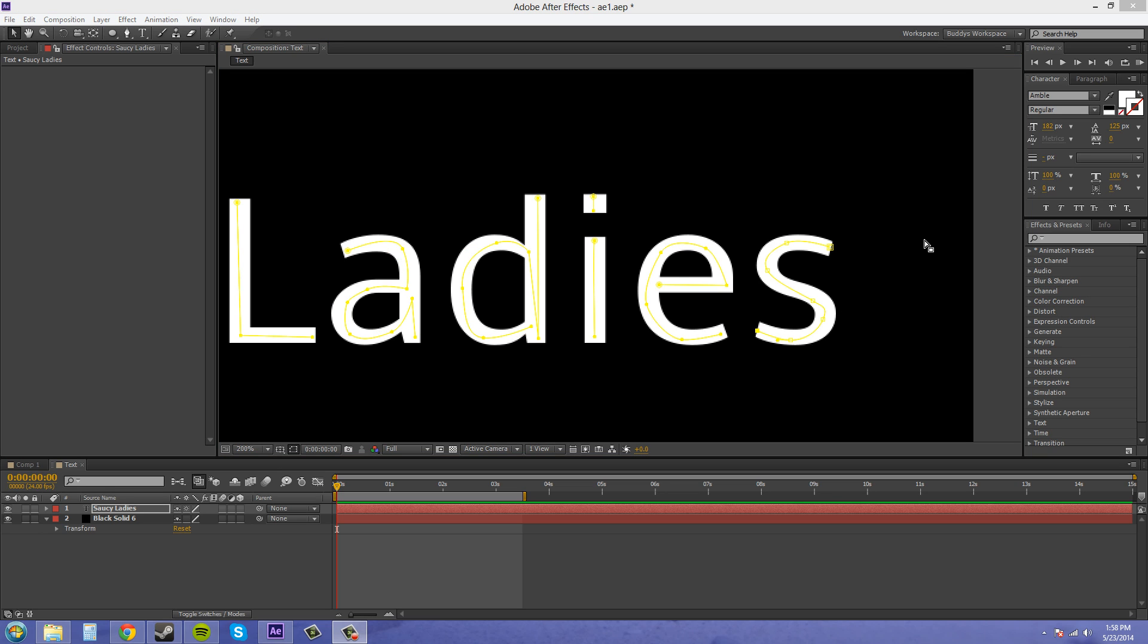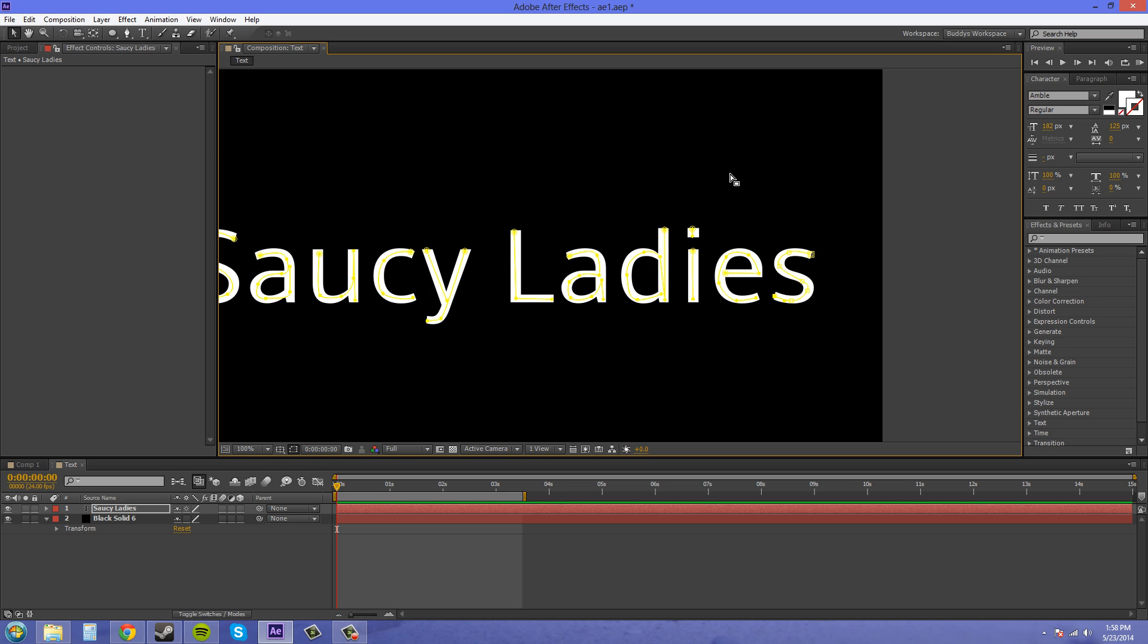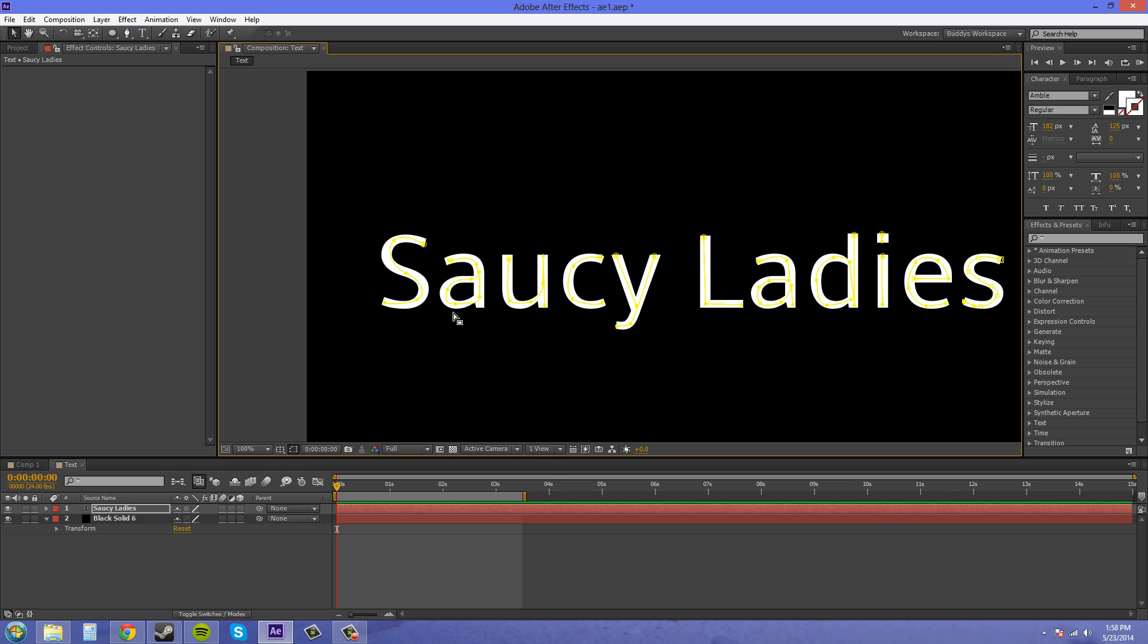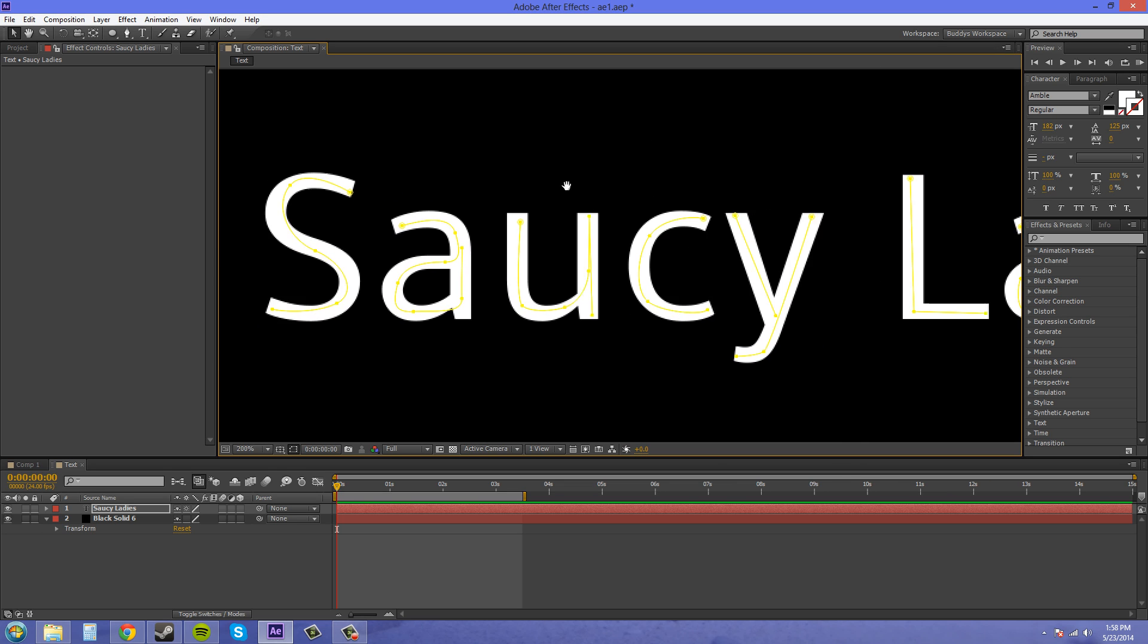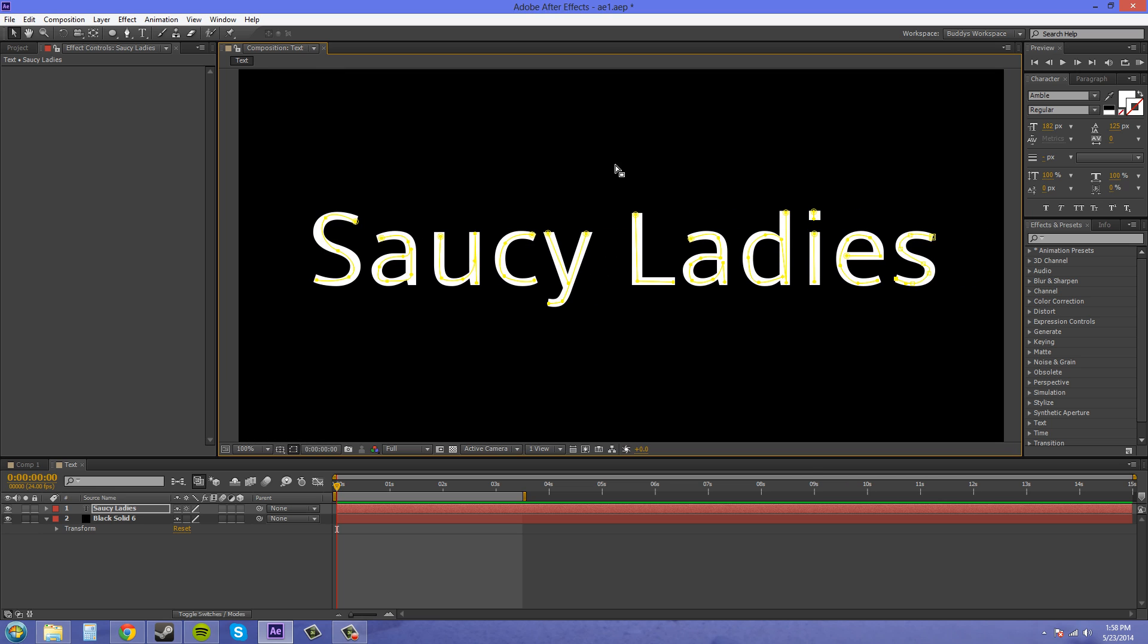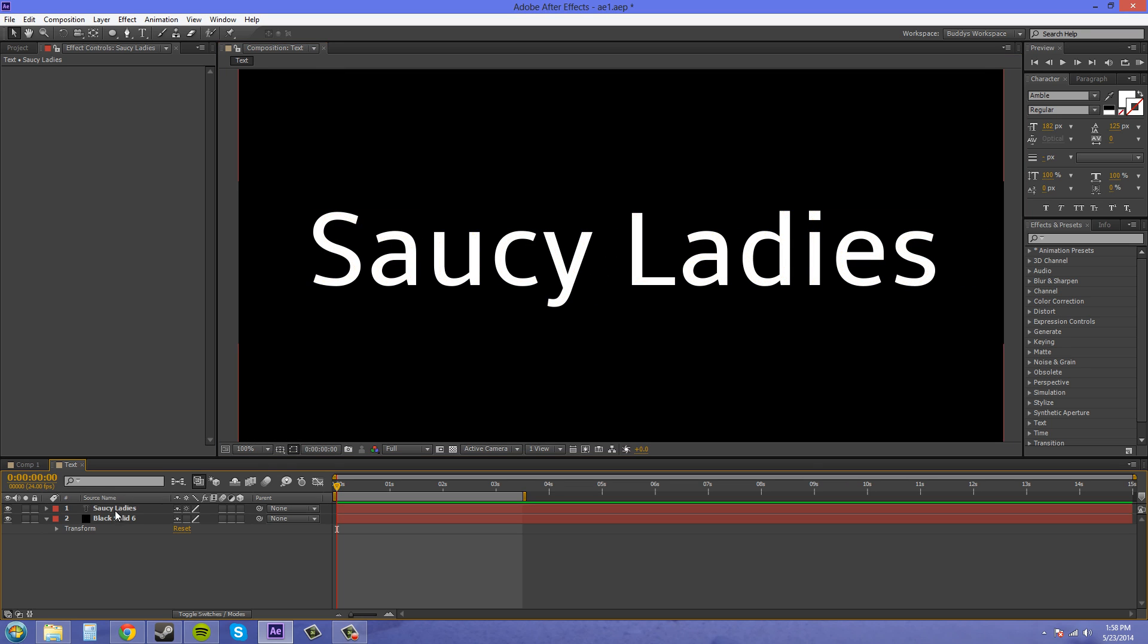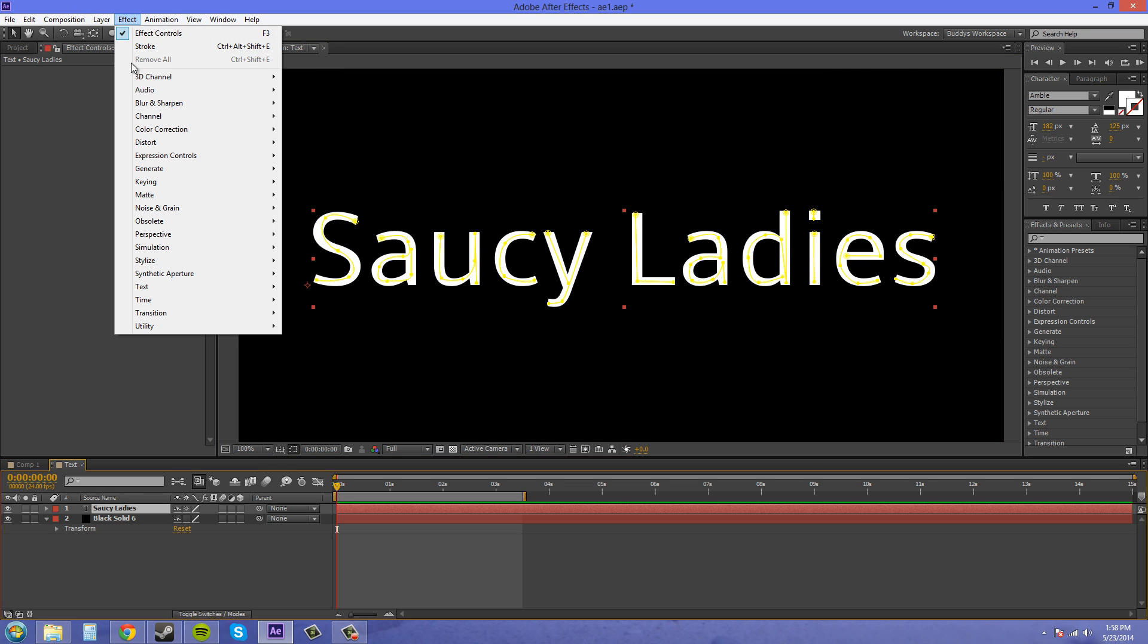All right, so now I'm back and I have my masks in there. And I drew them the way that I think I would draw the letters. Now I'm going to apply my effect onto here.